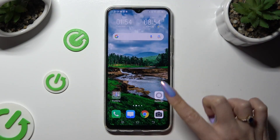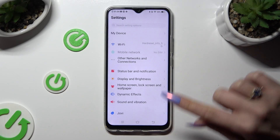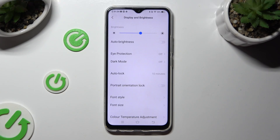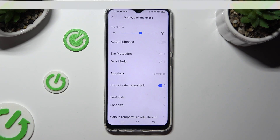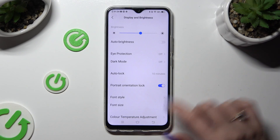First of all, go into settings and tap on display and brightness. Then click on the grey toggle next to portrait orientation lock. If the toggle is blue, that means that auto-rotation is disabled, but you can always enable it by clicking on it again.